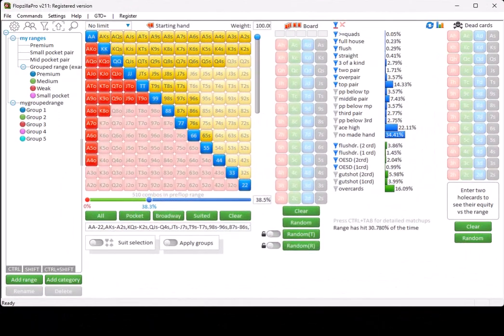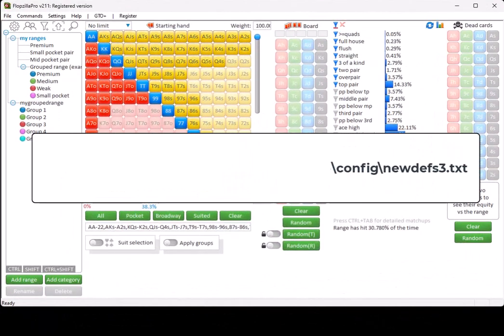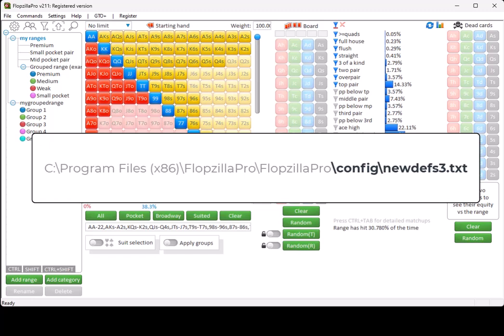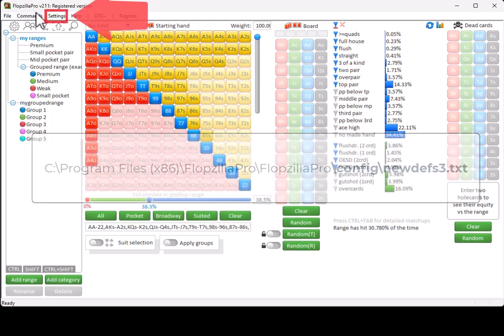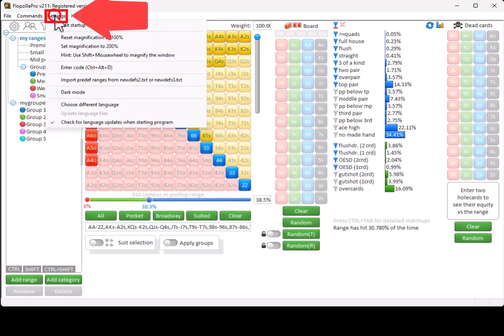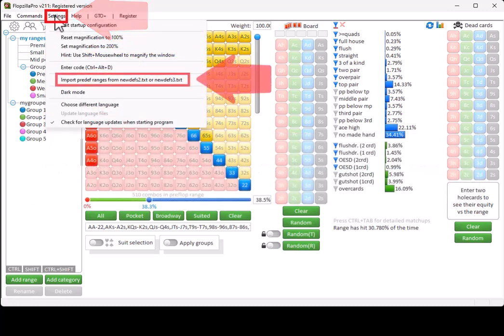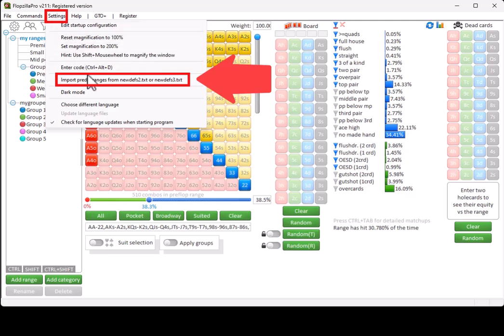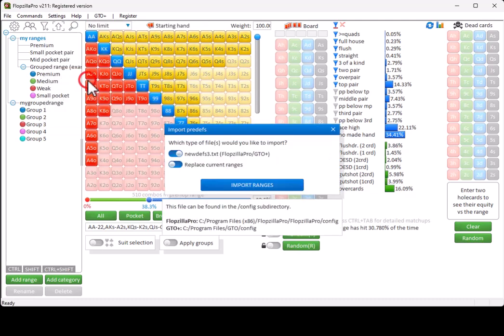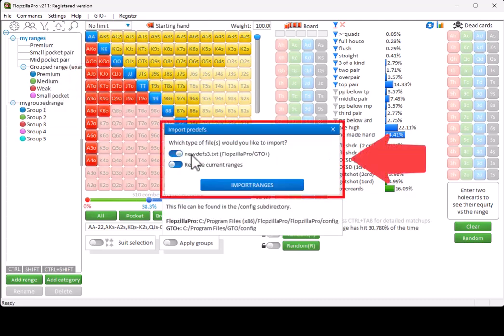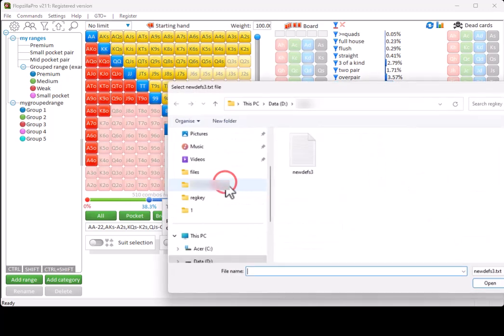Finally, your ranges are stored in the directory config udev3.txt, and this will most likely be the full directory for this file. If you want to share ranges from another Flopsilla Pro program, then go to Settings, Import Pre-def Ranges, select newdev3.txt, click on Import Ranges, and select the location on disk for the file that you want to import.